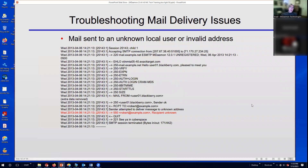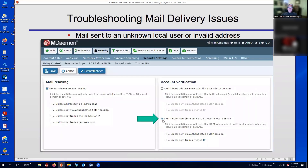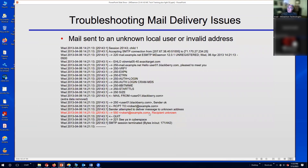A couple of scenarios you might run into: mail sent to an unknown local user or invalid address. You might see 550 recipient unknown. The setting that governs that is under security settings, relay control — where it says 'SMTP recipient or RCPT address must exist if it uses a local domain.' Because that box is checked, an account that is not a valid local recipient will be rejected.